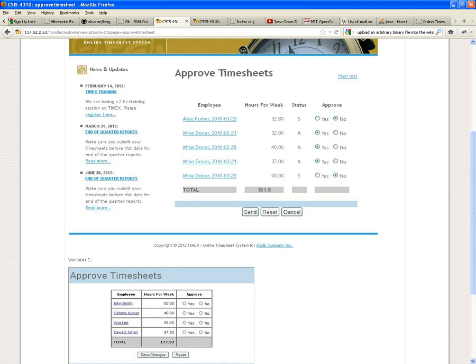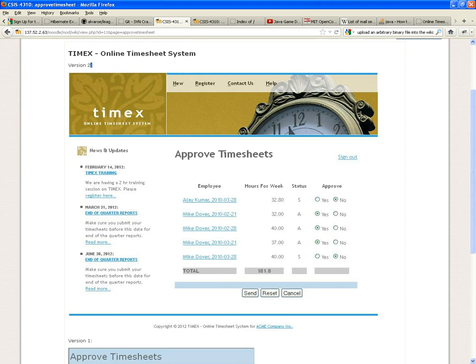The manager will be able to click yes or no and submit or save the changes. If it's yes, it changes the status code of the timesheet to approved; if no, to disapproved. The new version — the one we're going to develop — shows the employee name, the list of timesheets, total hours, the status, and approve or disapprove options. Send saves changes, reset reverts, and cancel takes you back.